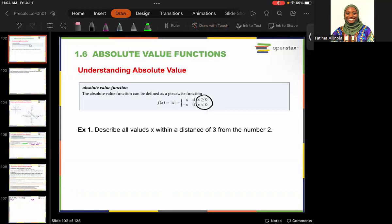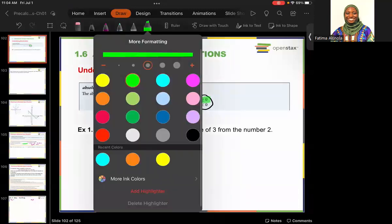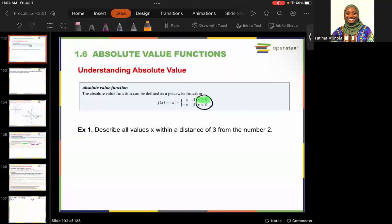On one half of the domain you have x, and on the other half of the domain you have negative x. So the absolute value function is the function that takes any number and gives you a positive value necessarily. The first example we're going to look at today is describing all values within a distance of three from the number two.